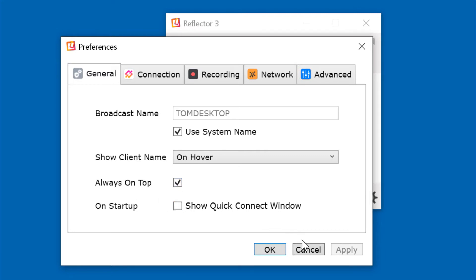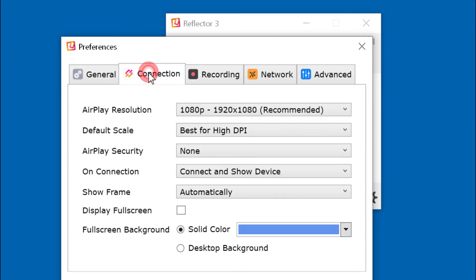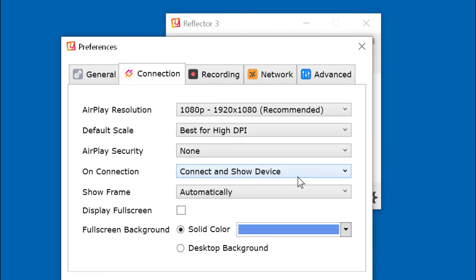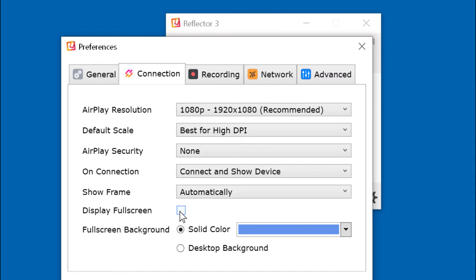On the connection tab, click the top setting, which is your monitor resolution. Set best for high DPI. Airplay security, none. On connection, connect and show device. Show frame, automatically. Do not check display full screen. On my system, they cause severe problems. The bottom settings have to do with display full screen, so don't check either one of those.